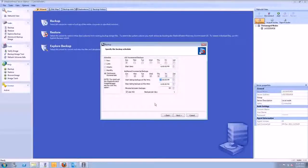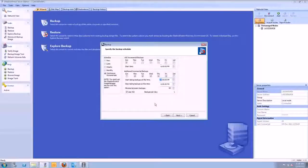Also, if you do have to do a bare metal disaster recovery, you just choose the latest incremental. You don't need to choose the full and incremental. It's not that painful. It's pretty easy.